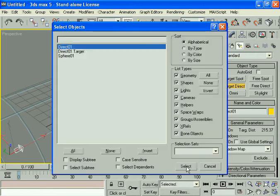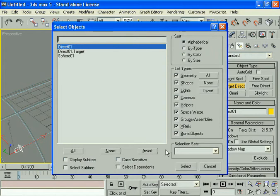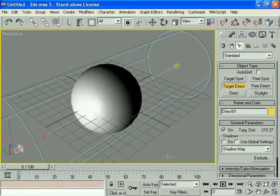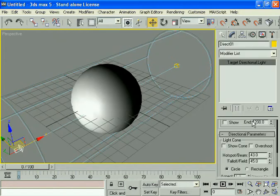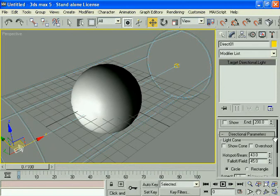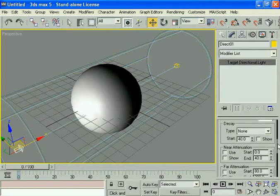Press H, then the select objects list comes. Select Direct01 and click select. Go to the modifier list.